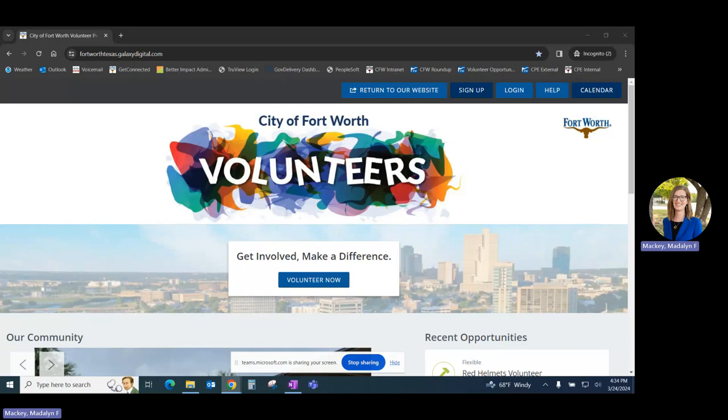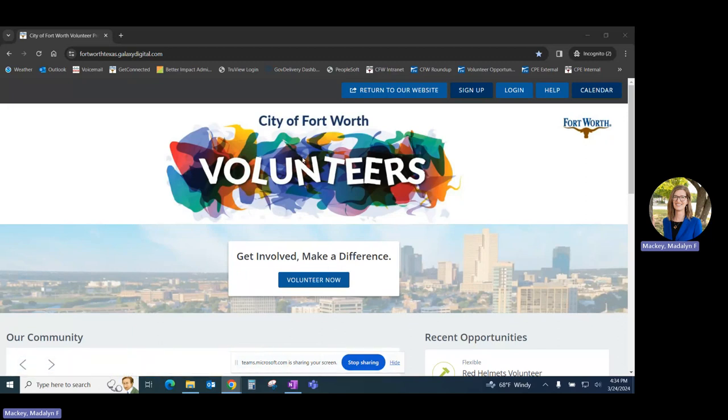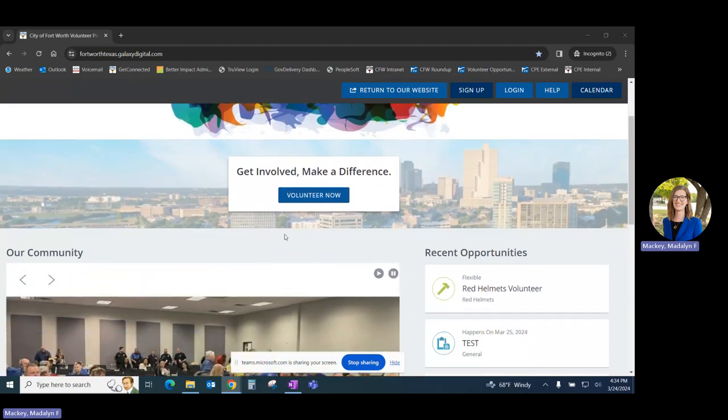In this video, we'll take a look at how to register for volunteer opportunities. If you do not have an account in Get Connected, you'll start this process from the main volunteer page.